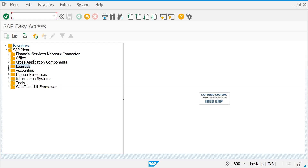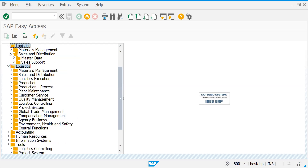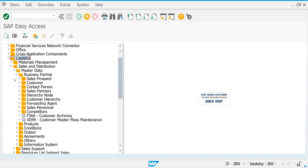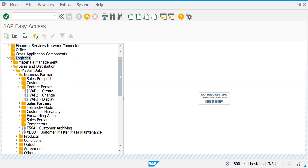Today I will show you how to create a contact person. If you go to Logistics > Sales and Distribution > Master Data, we have already created customers. Below that there is a tab called Contact Person. VAP1 is for create, VAP2 and VAP3 are for display of the contact person.